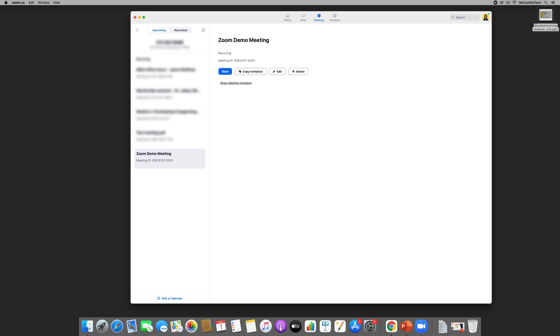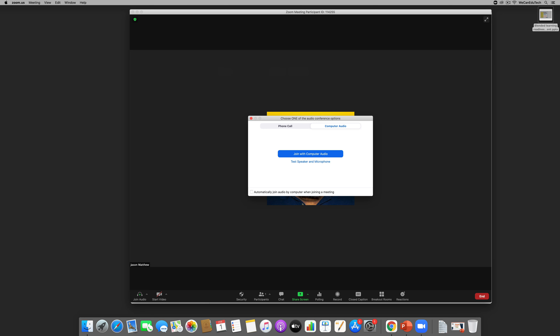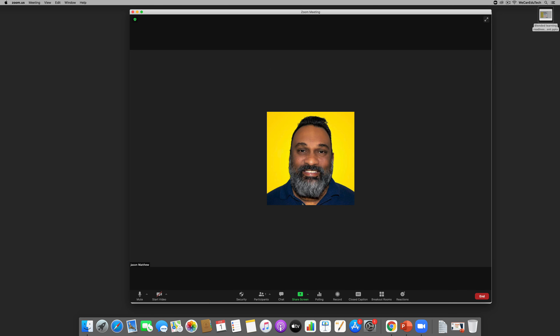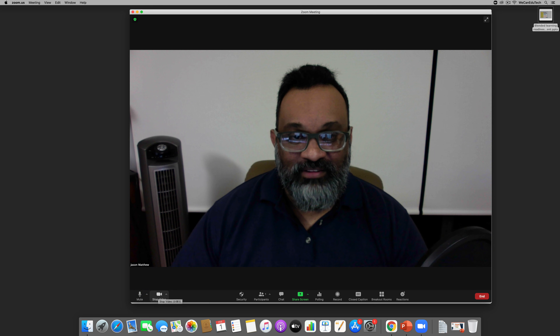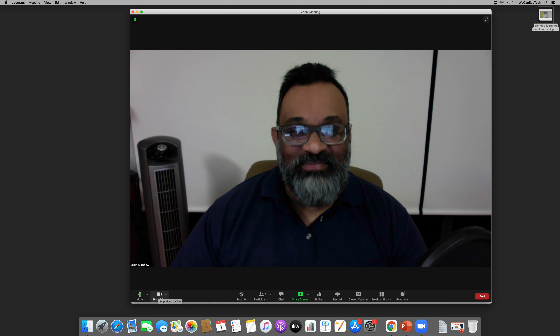I'm going to go to one of my meetings — I click on 'Meetings' and I already have a Zoom demo meeting set up. I click on it and then click 'Start'. I've started my meeting, joined the computer audio, and now I'm going to turn my camera on.